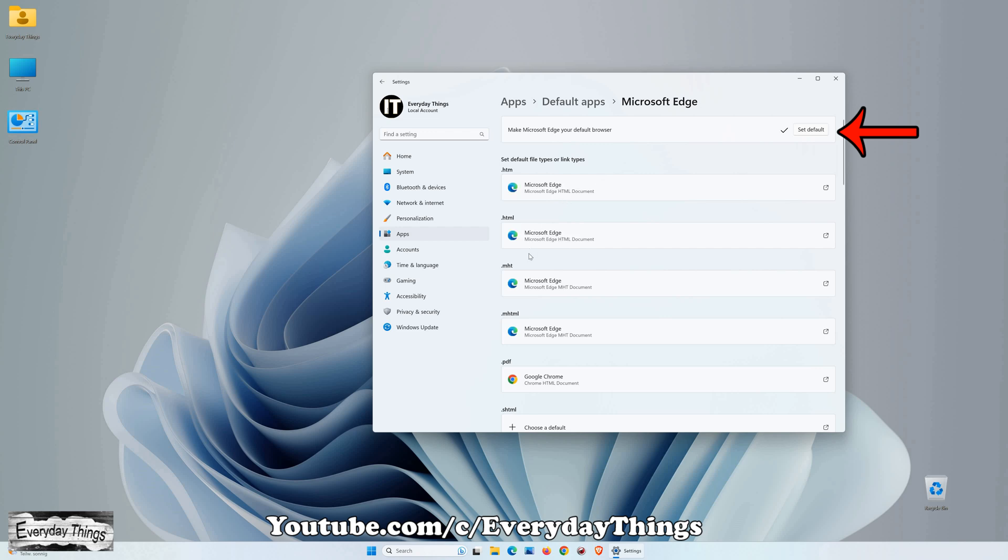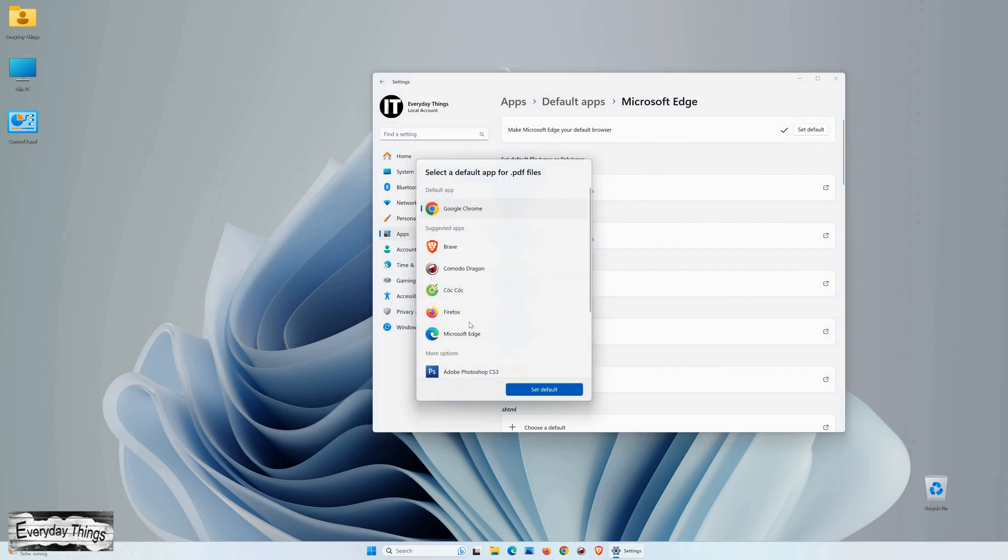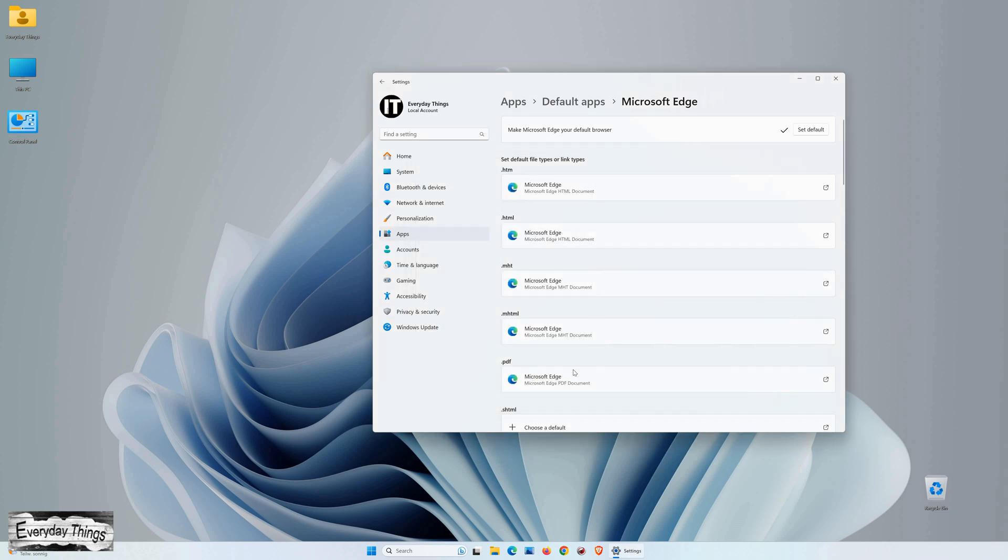Additionally, you can set Microsoft Edge as the default browser for PDF files and other file types. Simply navigate to the respective file type, for example PDF, select Microsoft Edge from the drop-down list, and click on Set as Default.